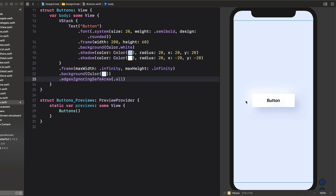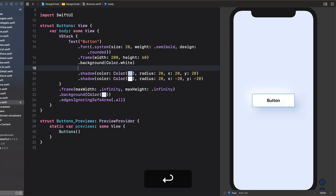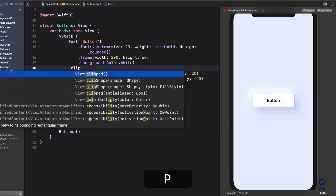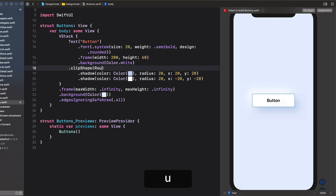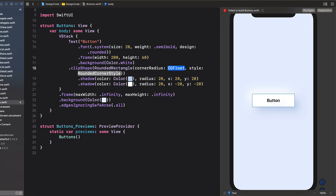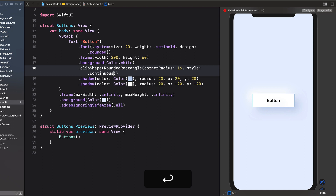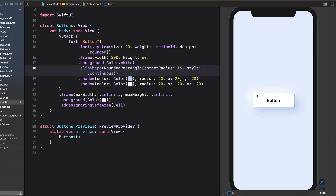Now I'm going to set the rounded corners for the button. Right after the background color .white, I'll add .clipShape(RoundedRectangle(cornerRadius: 16, style: .continuous)). This gives us the smooth corners in iOS.